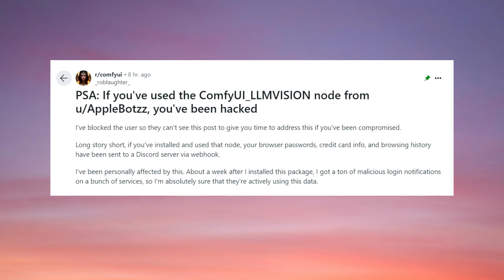According to him, this custom node scans your browser data, including passwords, credit card information, and browsing history, and sends it all to the attacker via a webhook. As a victim, he believes the stolen data has already been used, as he received malicious login notifications to several services about a week after installing this node.